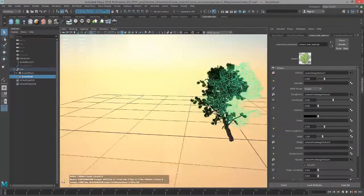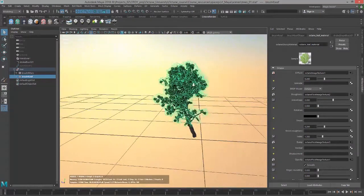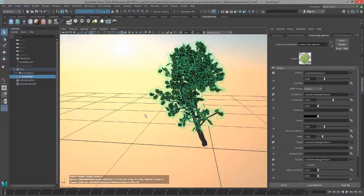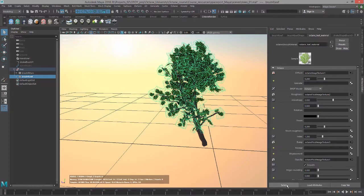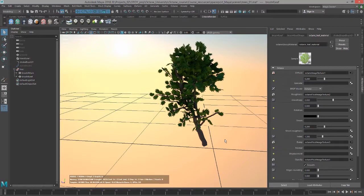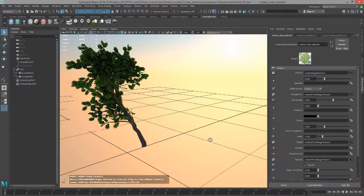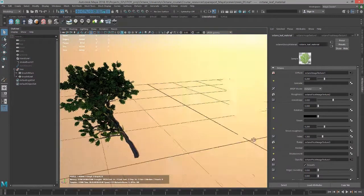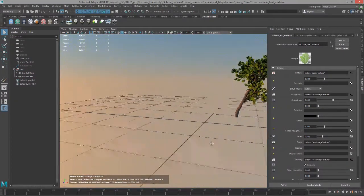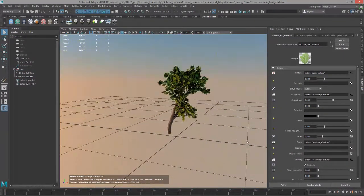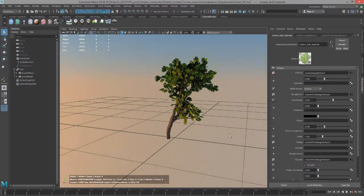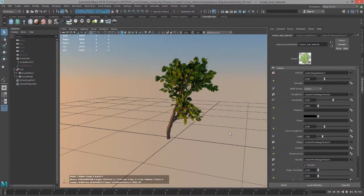If you take a look at it here in Octane, I have a sun and sky lighting the scene, and then here's my tree, pretty simple.